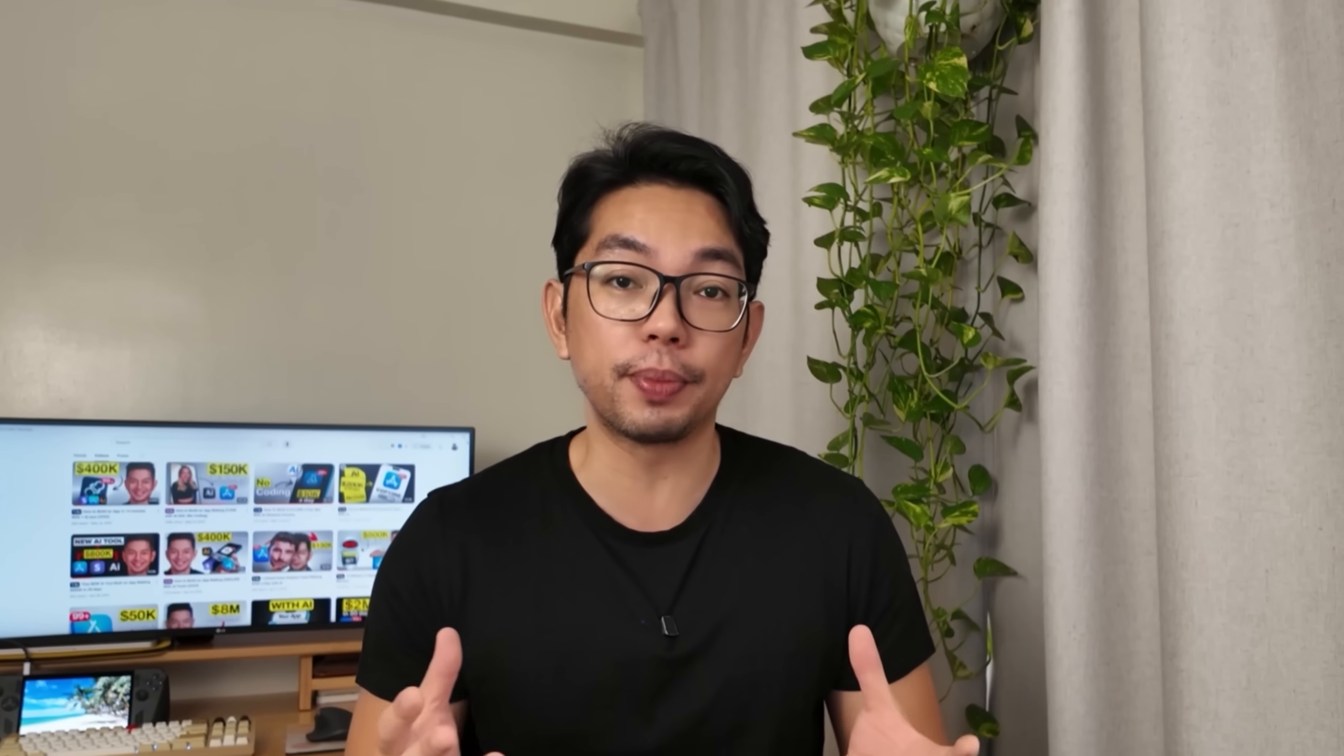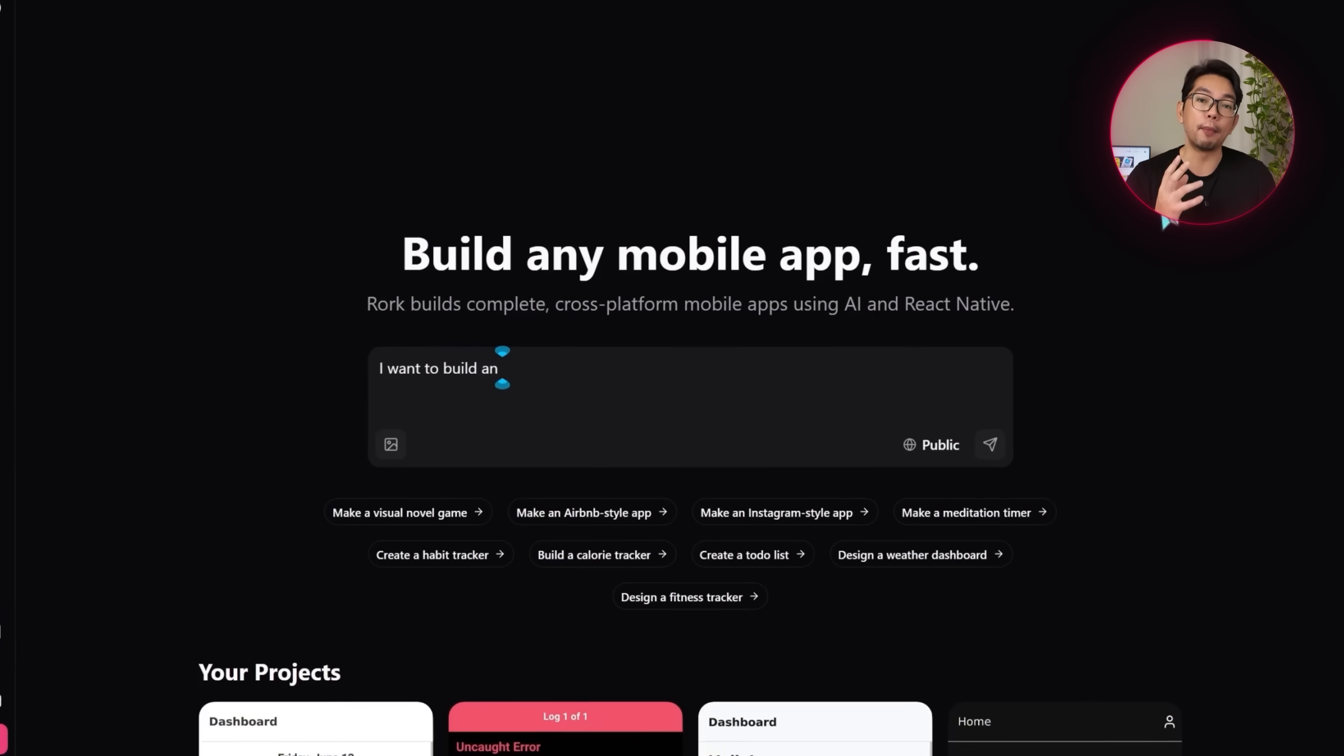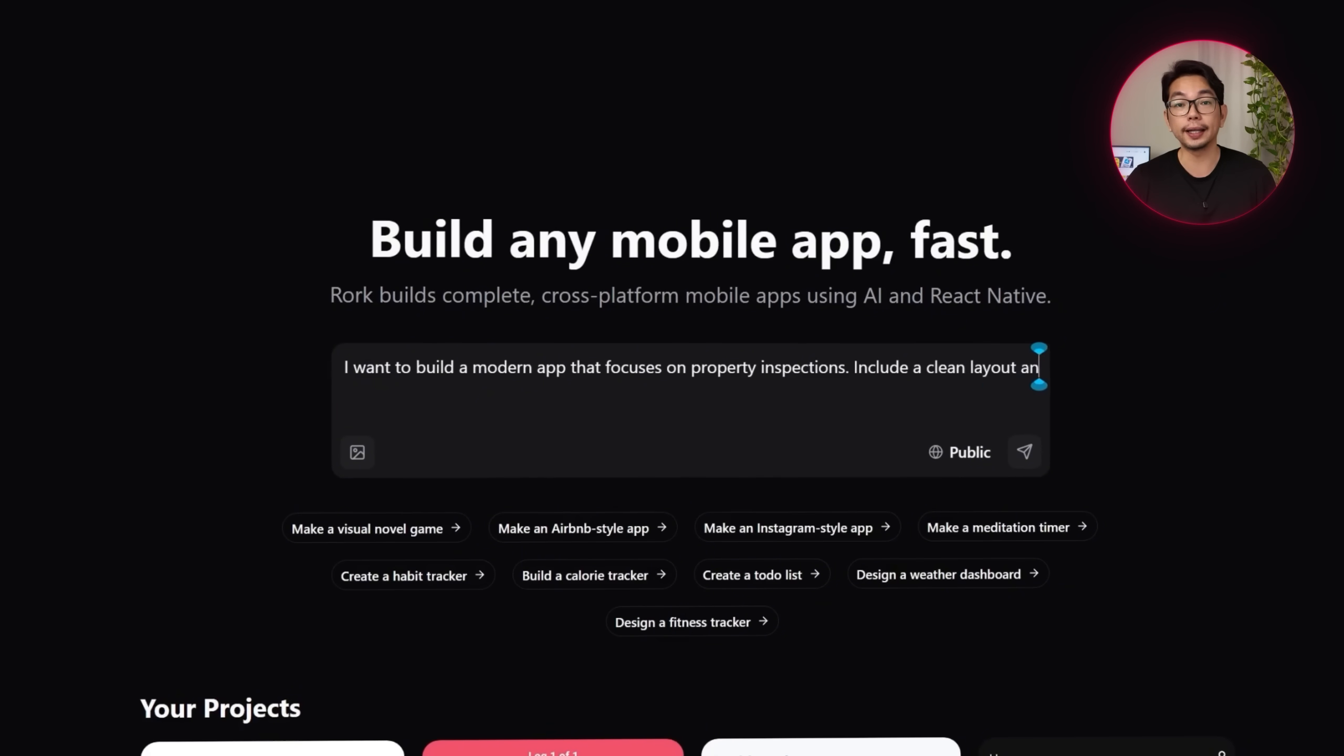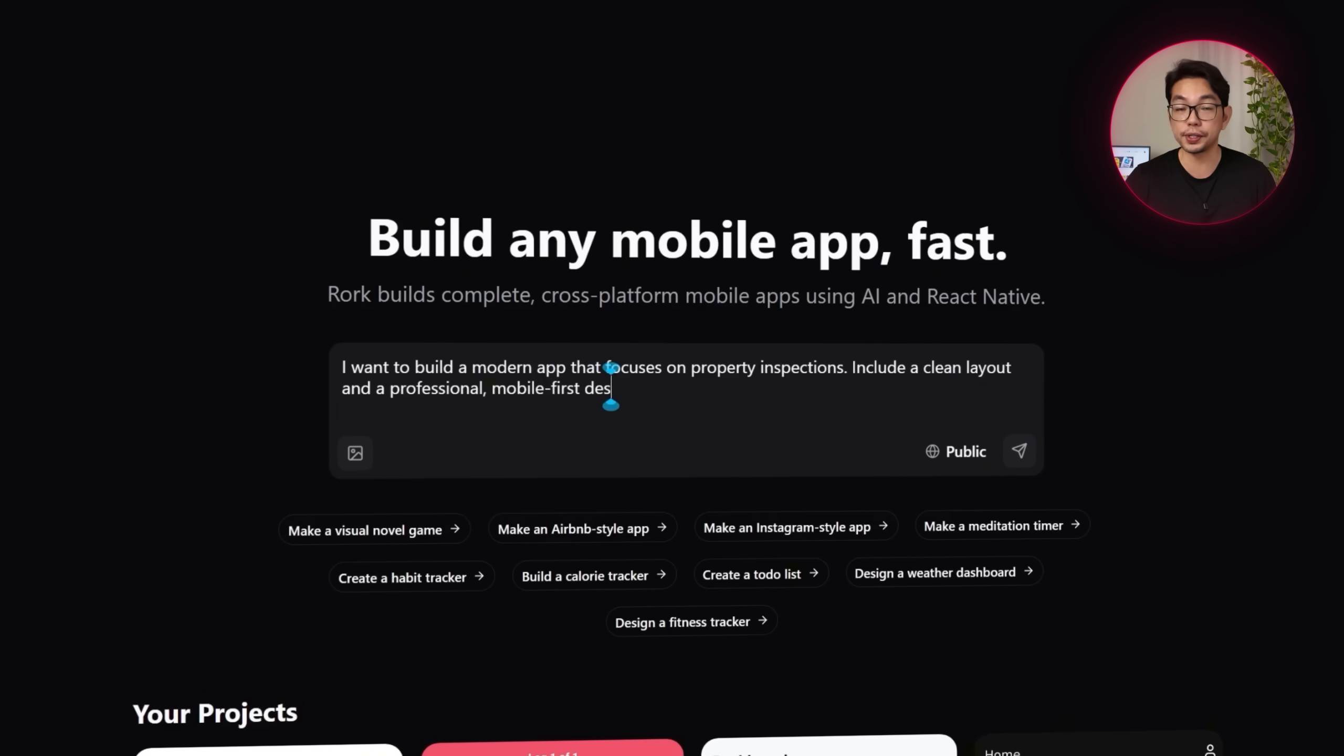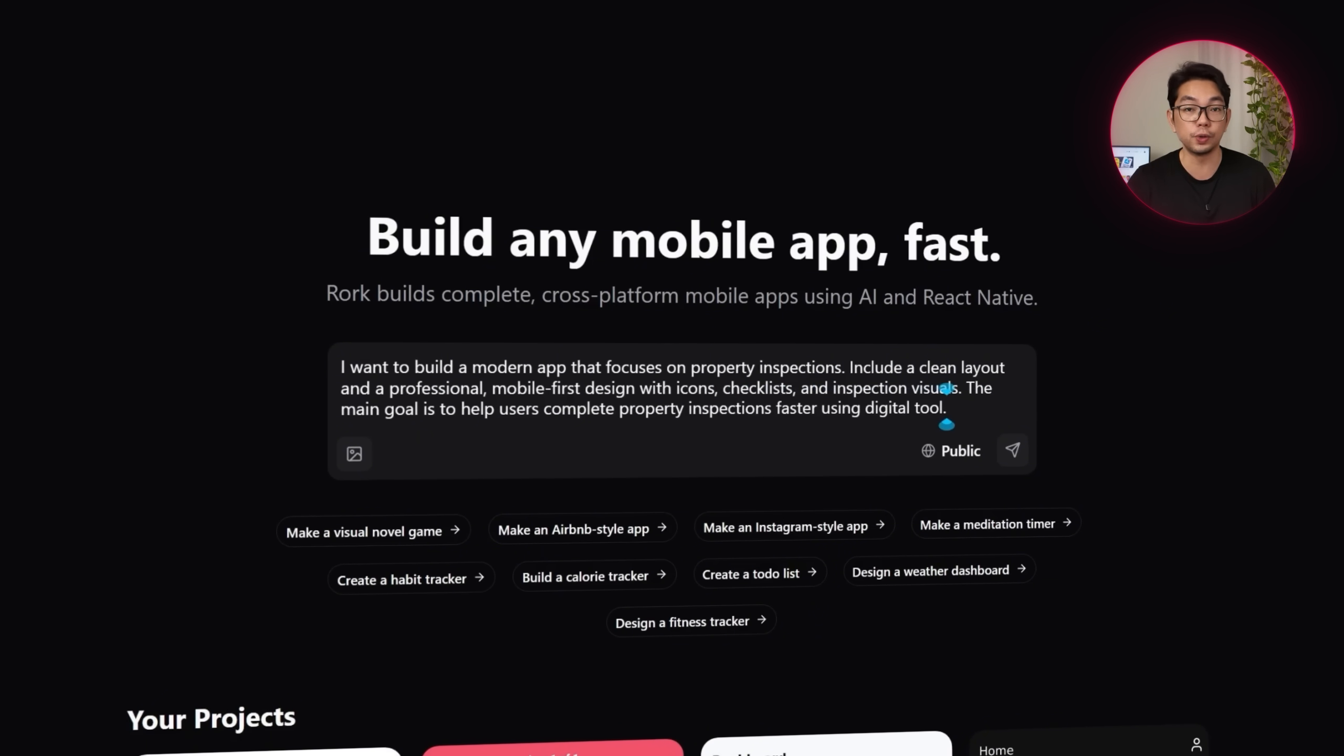Since the goal is to streamline property inspections, the AI needs clear instructions to create something sleek, functional and mobile first. This is all happening inside of Rourke, an AI powered platform that allows you to build fully functional mobile apps without having to write a single line of code. So here's what we're going to describe to Rourke. I want to build a modern app that focuses on property inspections, including clean layout and a professional mobile first design with icons, checklists and inspection visuals.